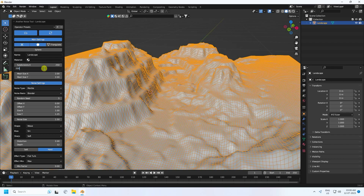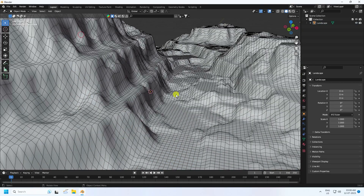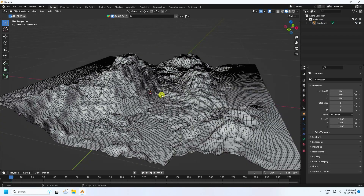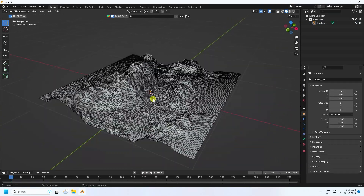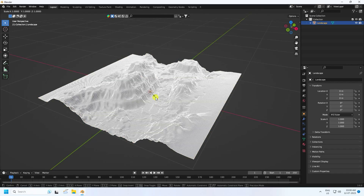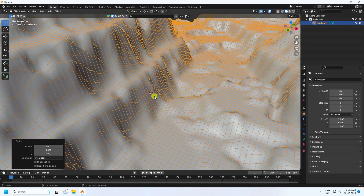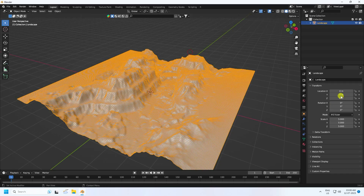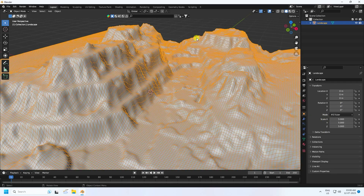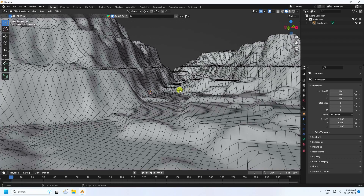Now I increase the size — scale size 5. Press S and then 5. See, that's my scale size done.